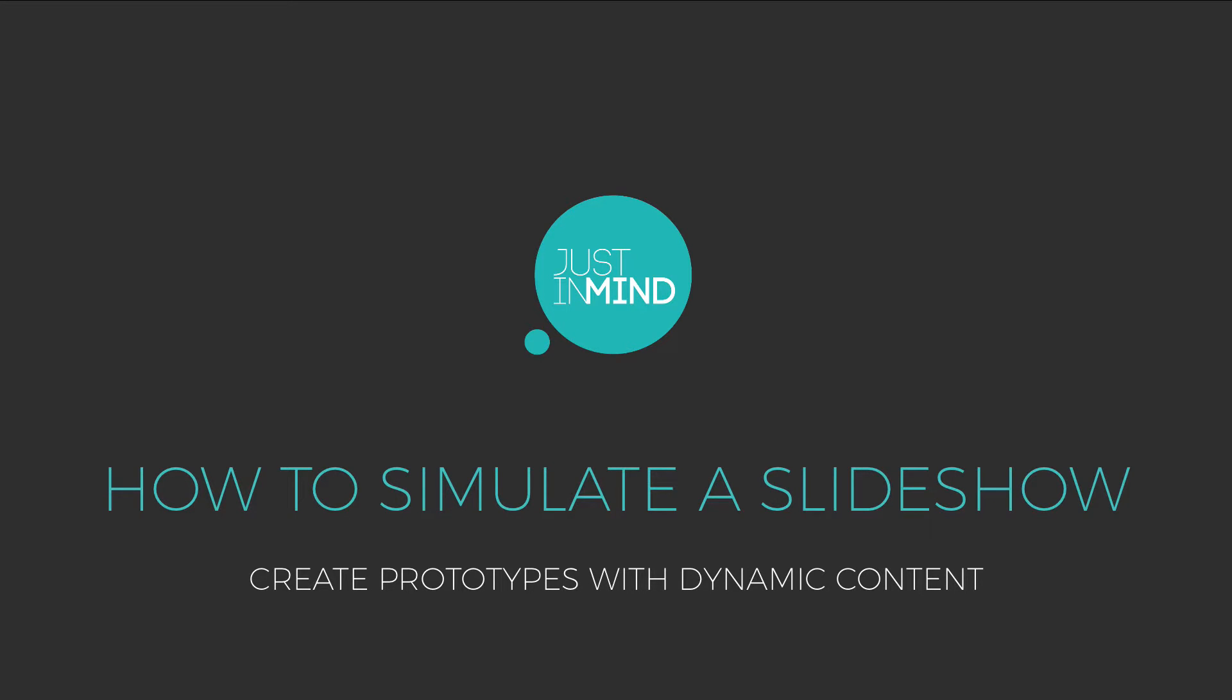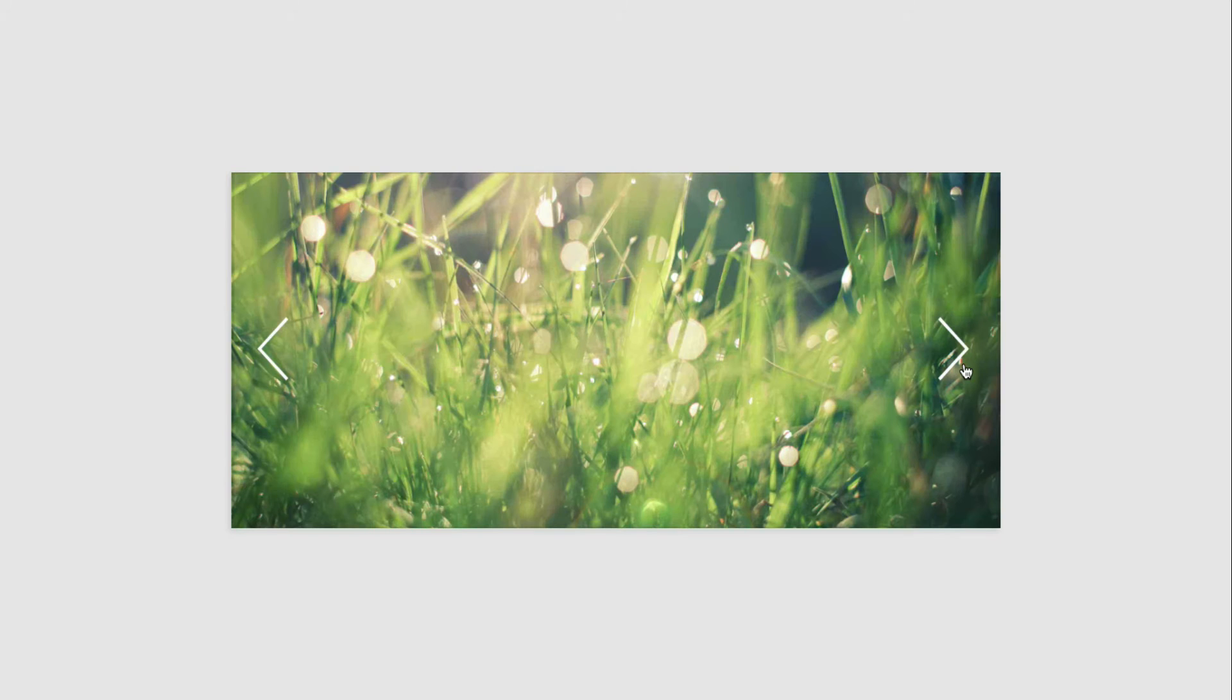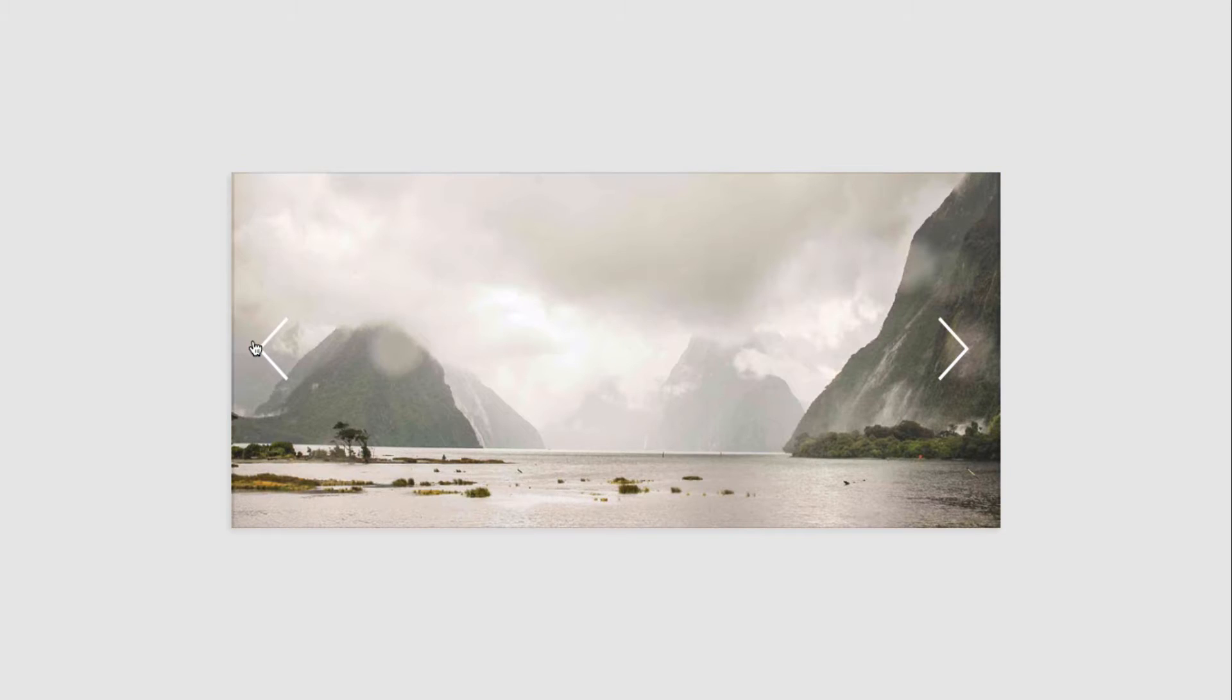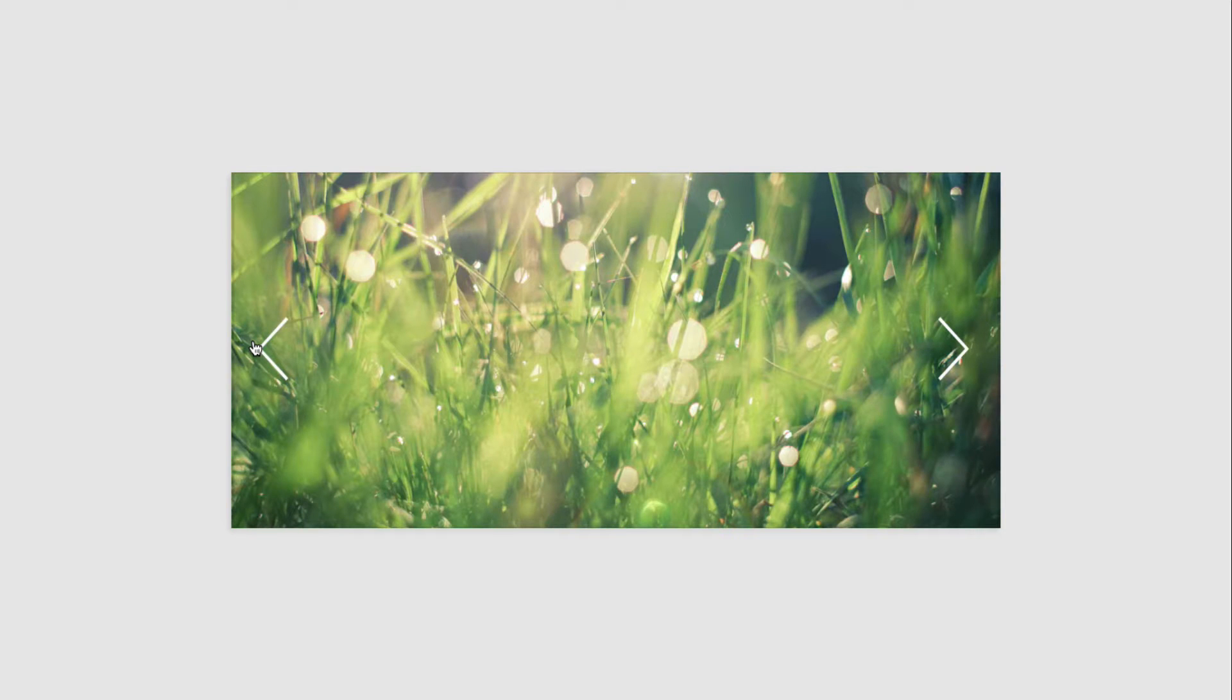With Justinmind, you can simulate a slideshow in your interactive prototypes. In this tutorial, you'll learn how to create a simple slideshow or image slider with your images.